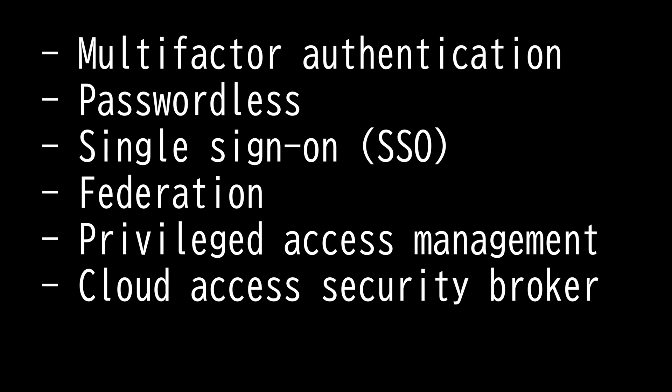We also have federation, which does the same thing. The key difference between the two is single sign-on authenticates a single credential across various systems within one organization, while federation offers single access to a number of applications across various enterprises.